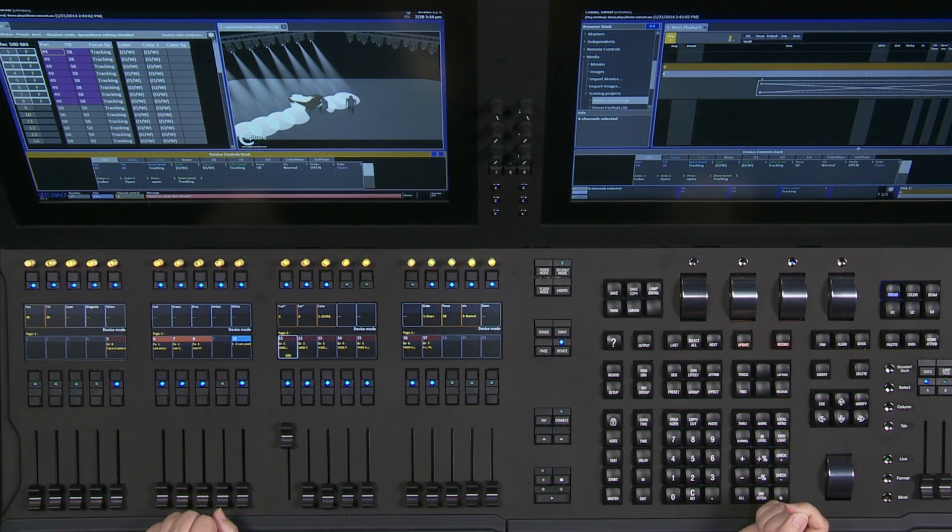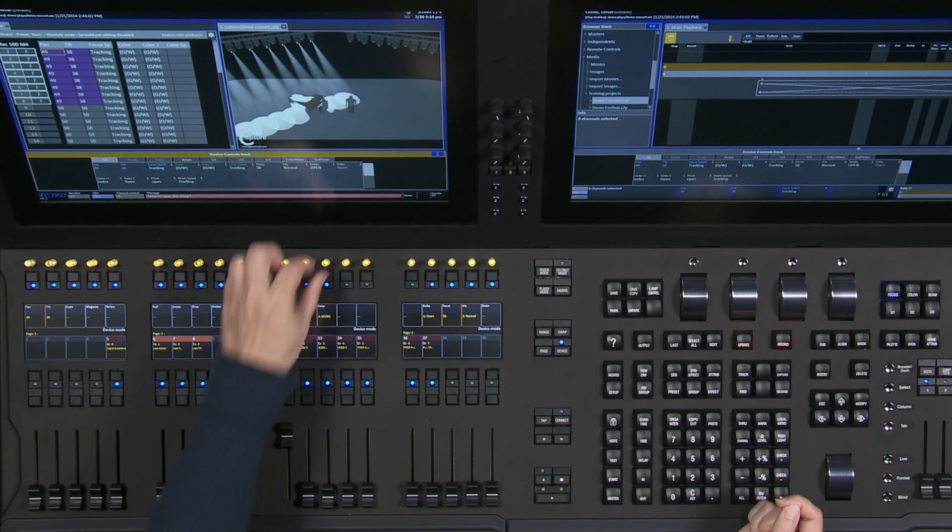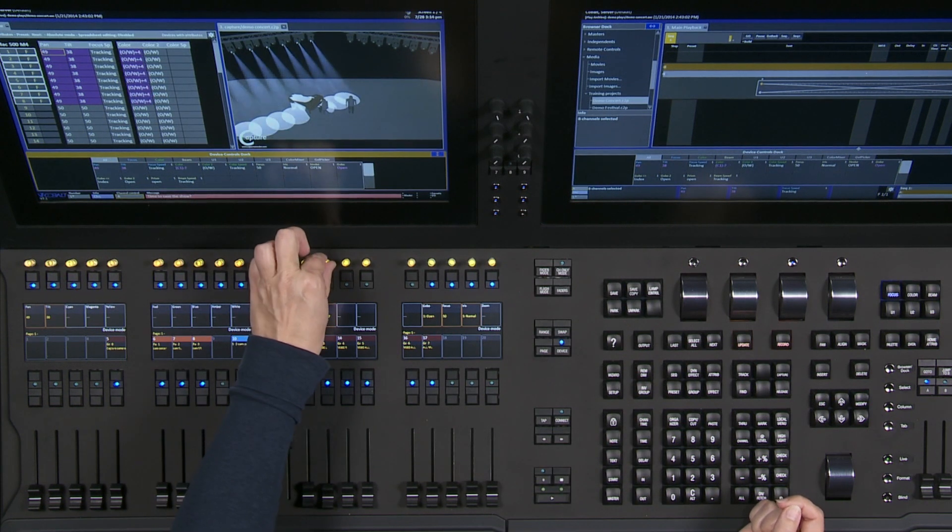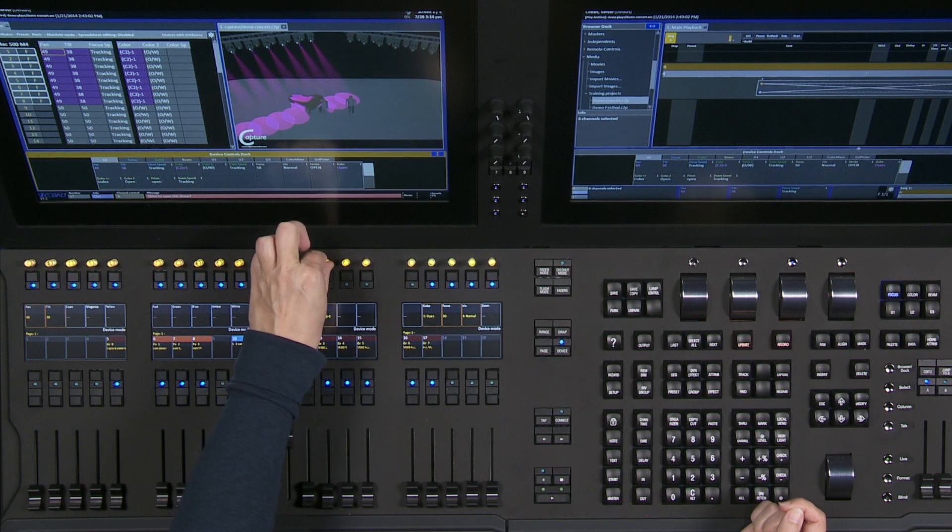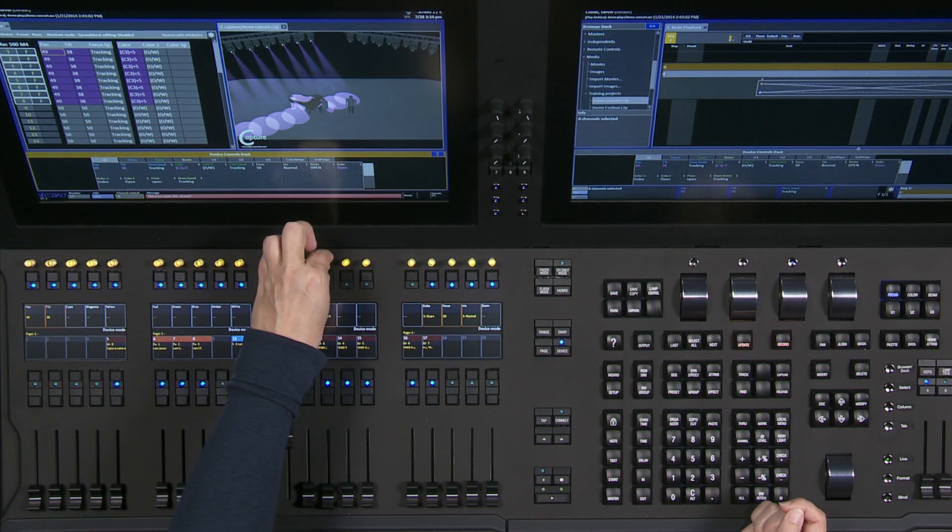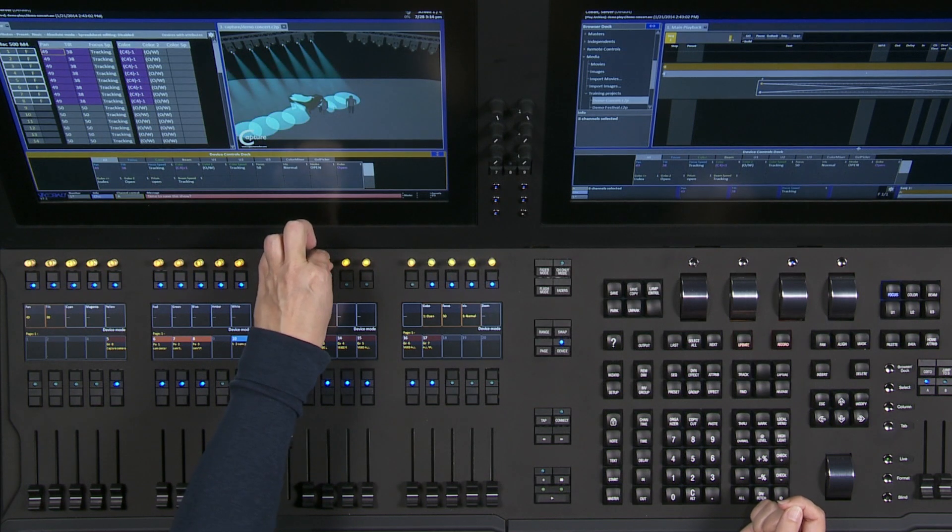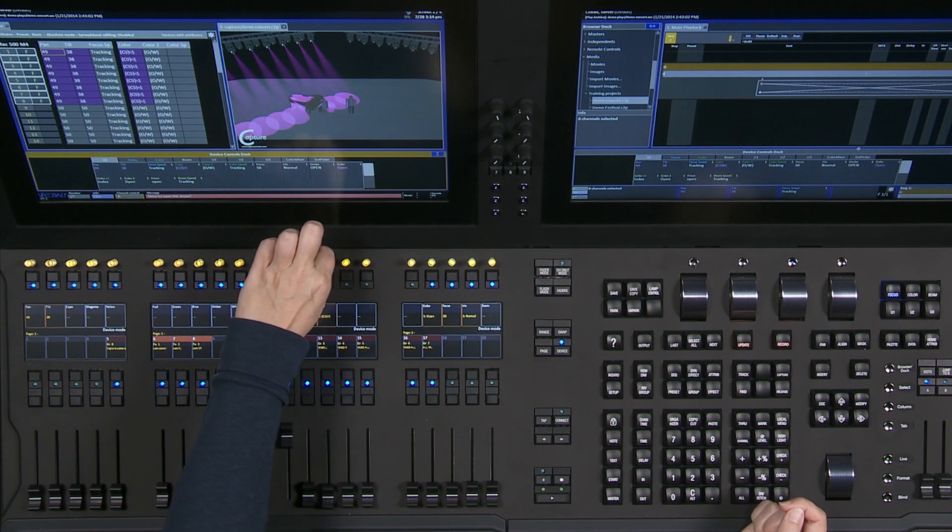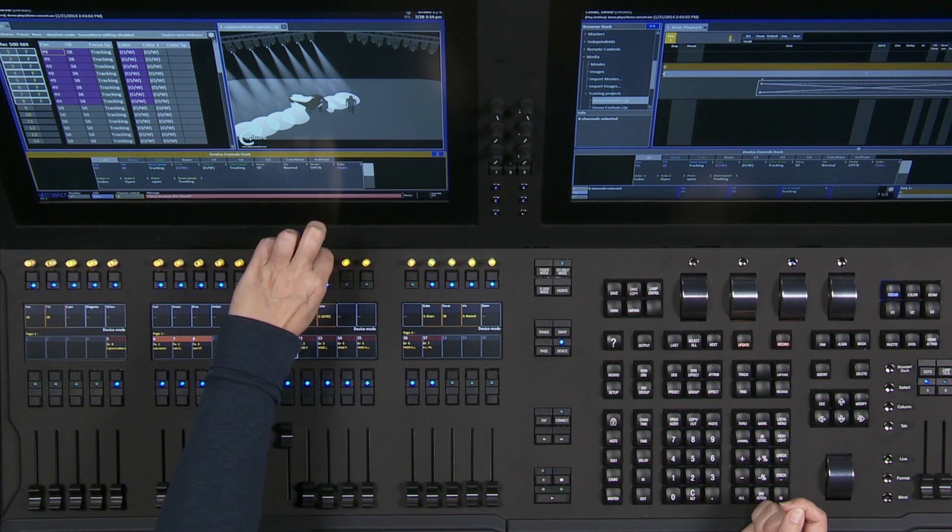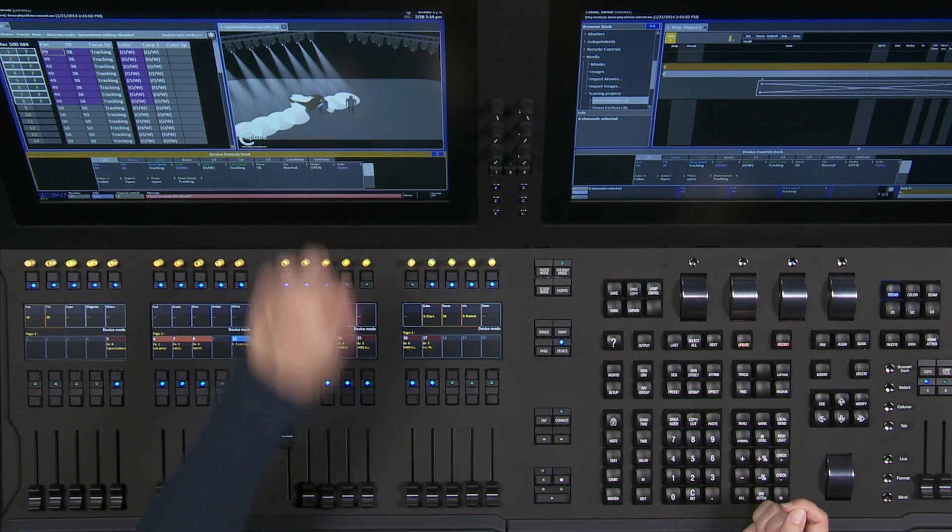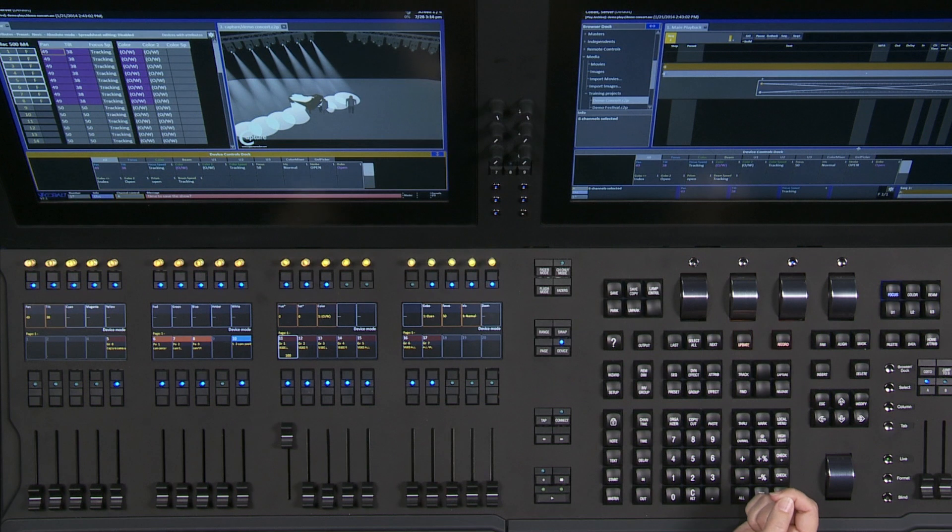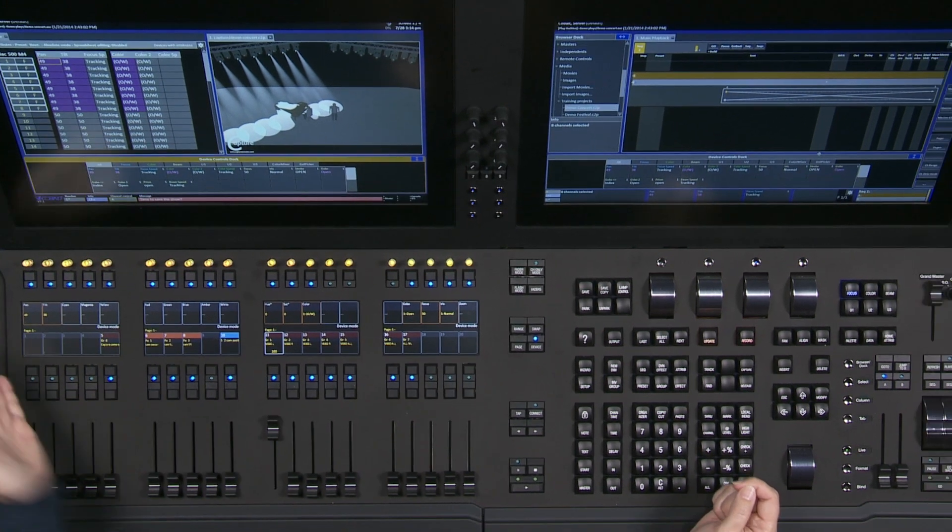If I hit one on that button, it goes back to open white. Similar thing with color wheels. Depending on the fixture, you might get split colors or not. This one seems to be one that has a reasonable split color function. So that's great.